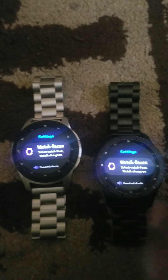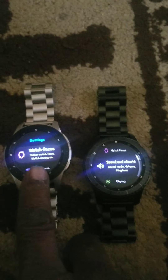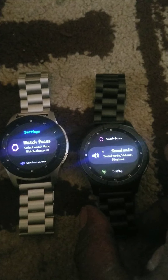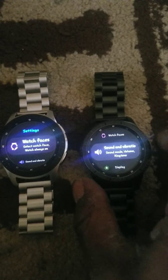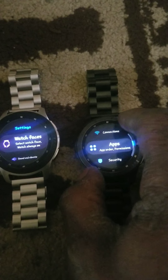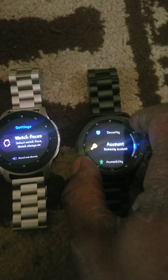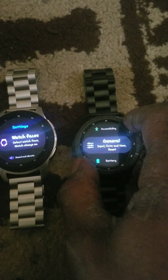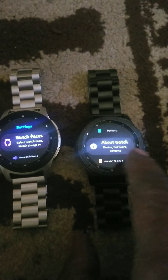Okay YouTube, Gear S3 Frontier, Galaxy Watch. This just came in today on my Gear S3. I'm gonna show you something.